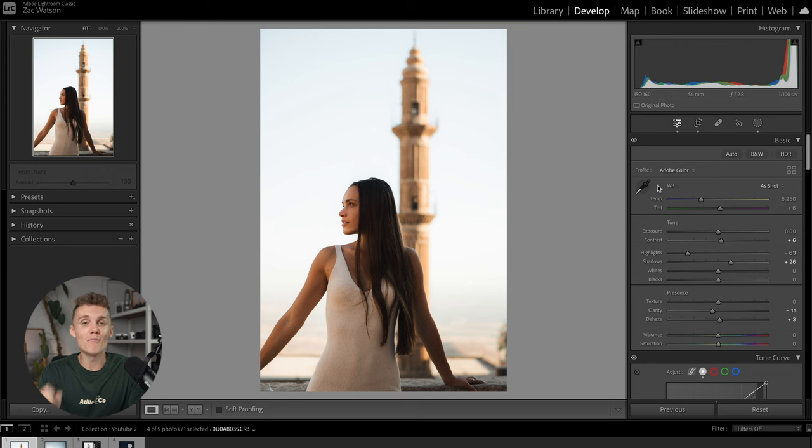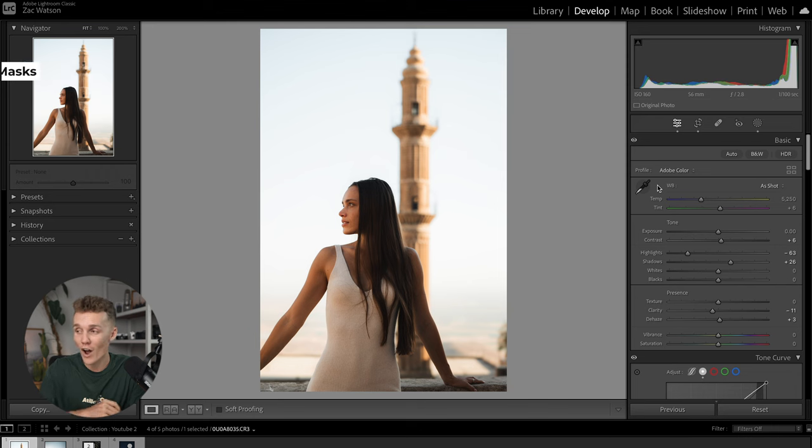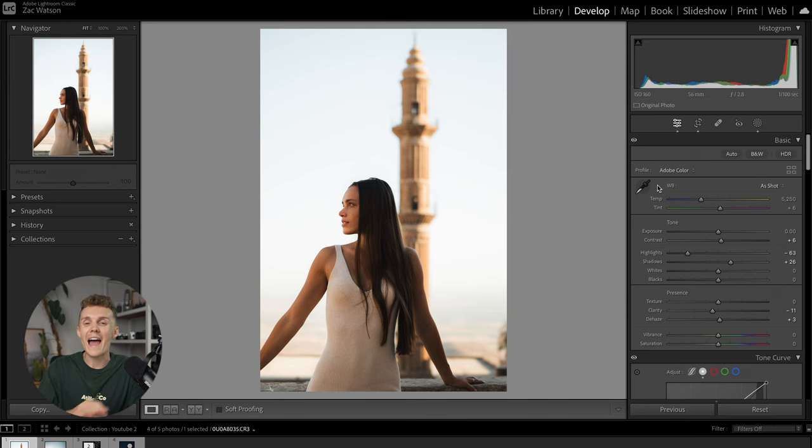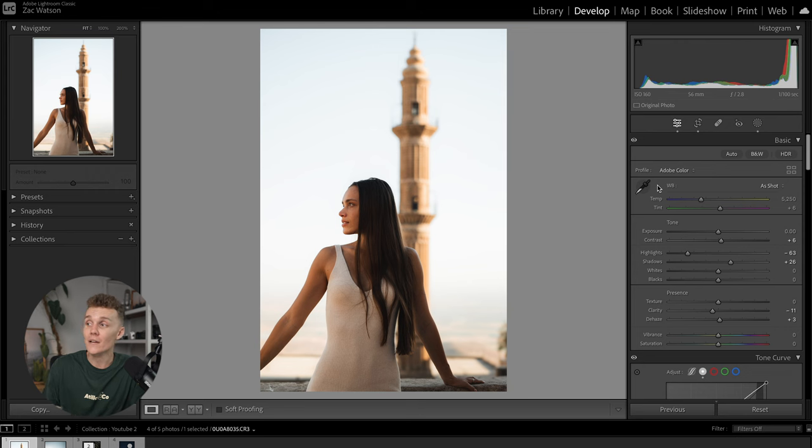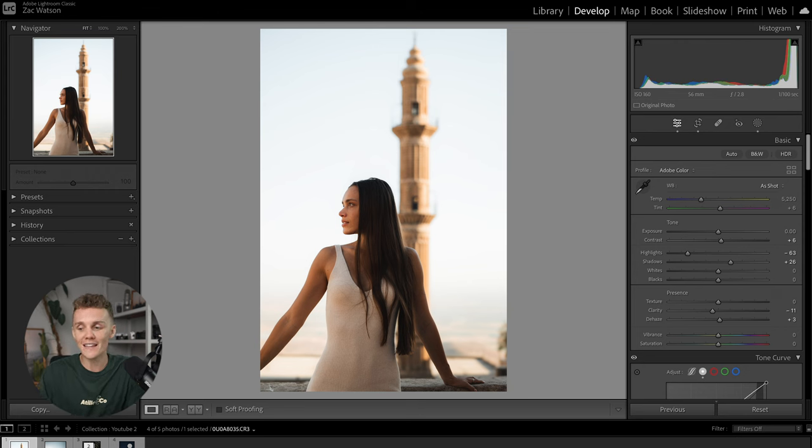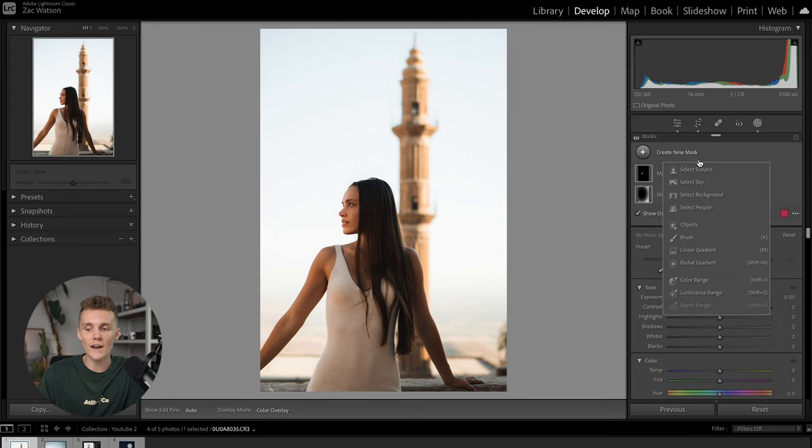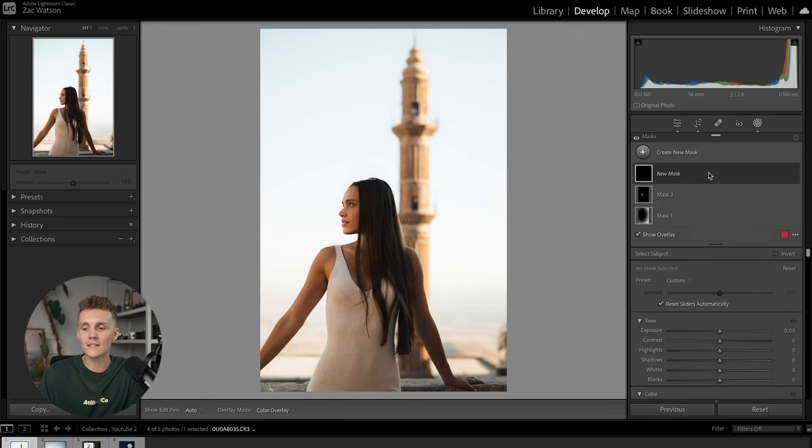All right, we're now going to dive back into the masking side of things because auto masks is the next thing that we're going to be covering. I can remember a time where Lightroom had no auto masks whatsoever. And now that they do, it's honestly one of the biggest time-saving tools I use on a daily basis. So what we're going to do is we're going to open up our masking tab right here. We're going to hit create a new mask. And now we've got auto masks here.